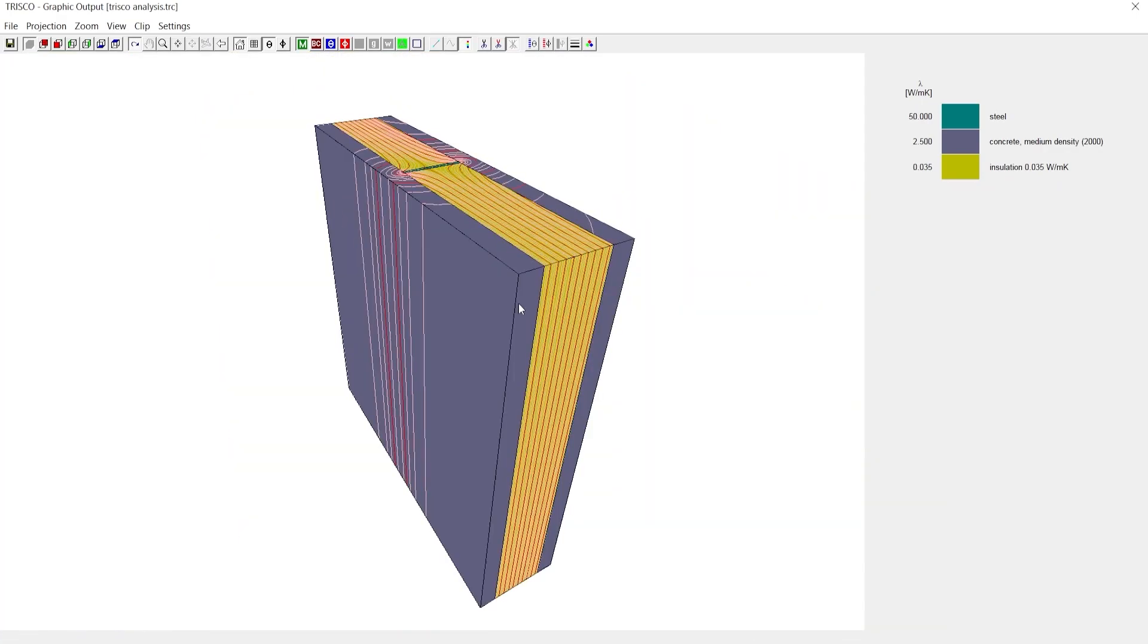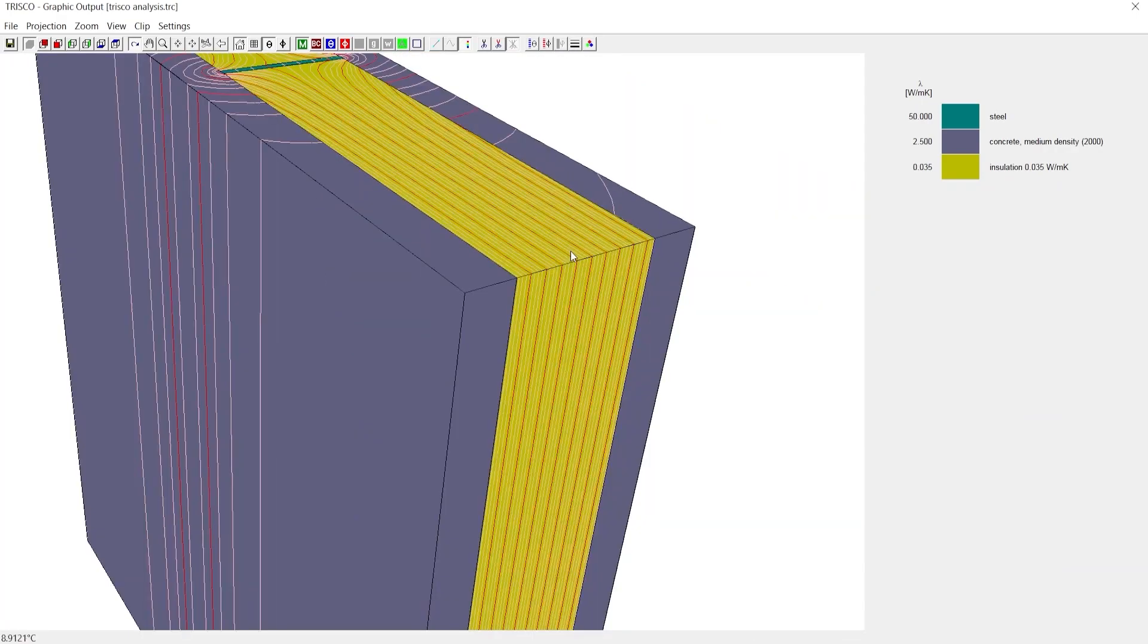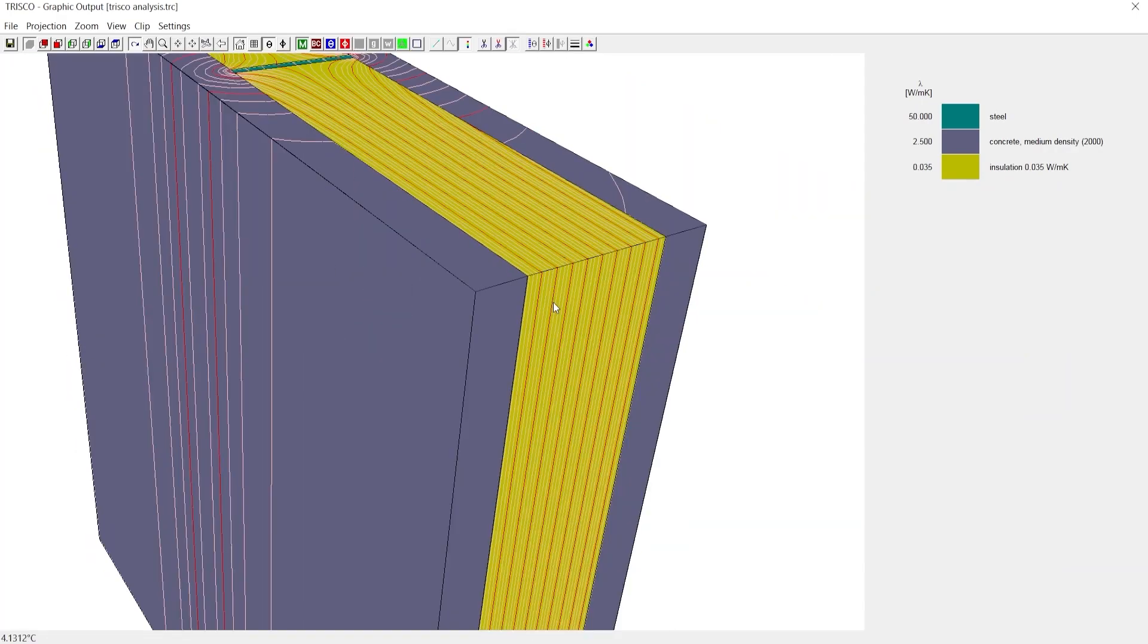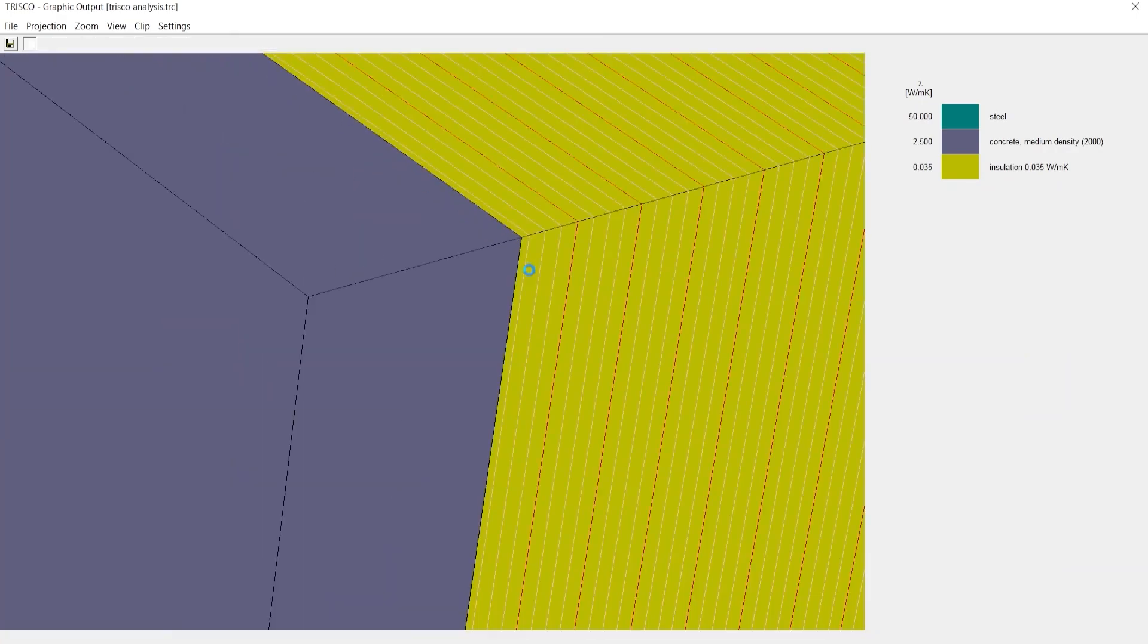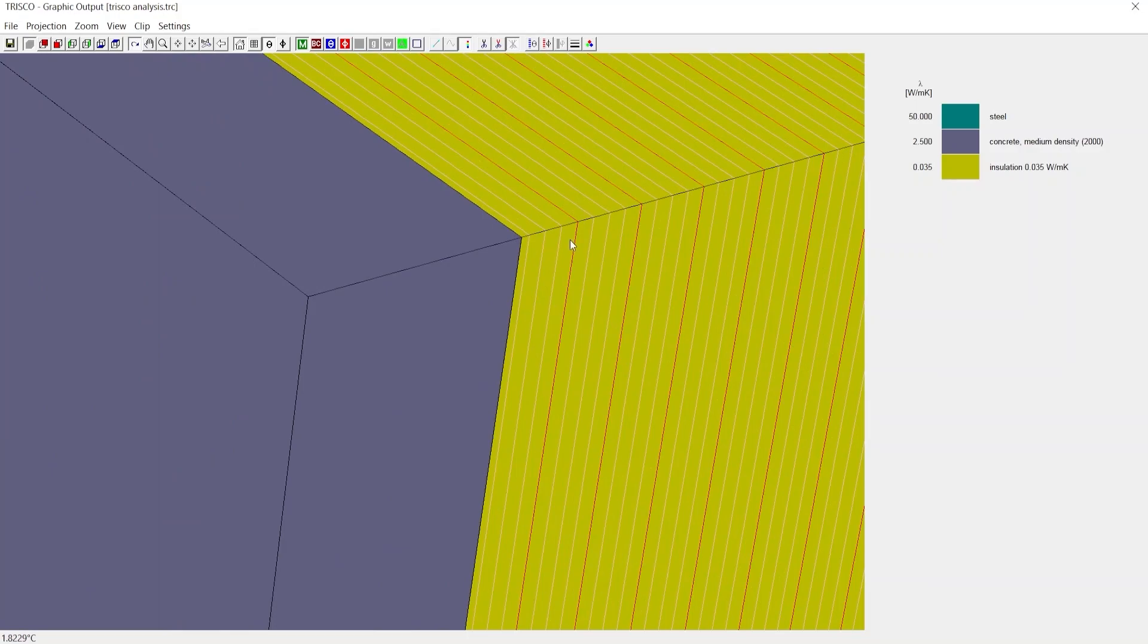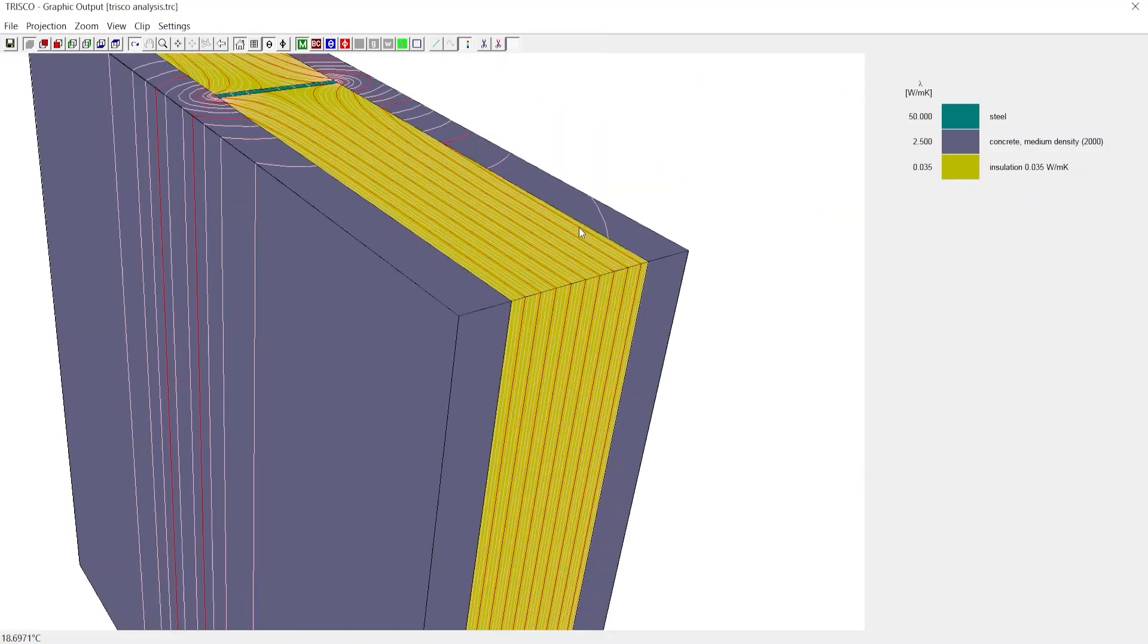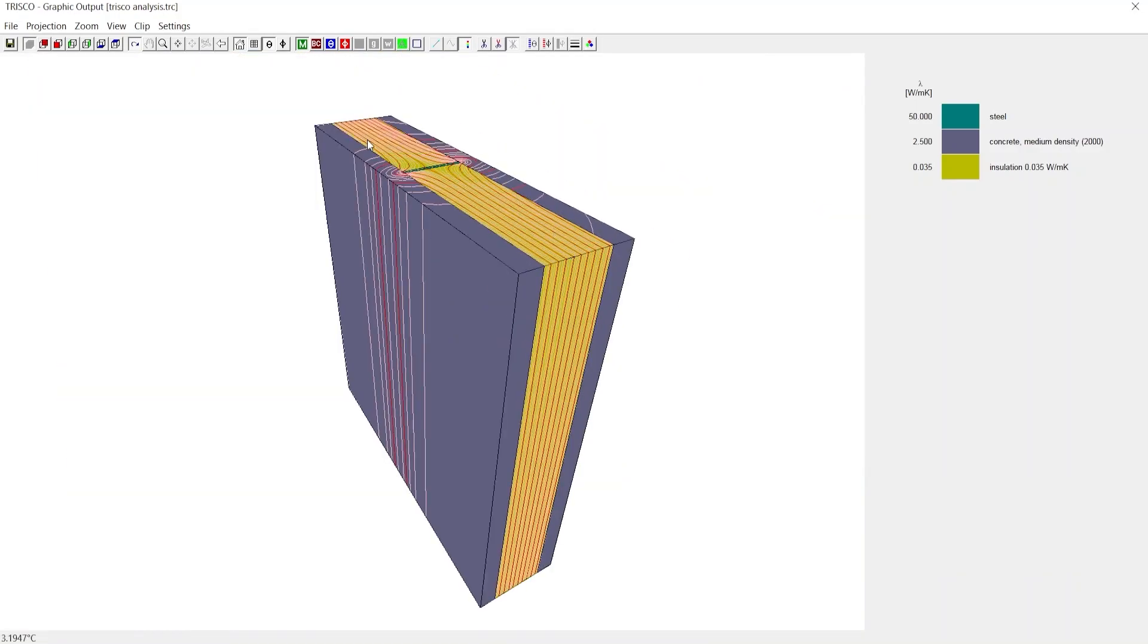We now see the temperature isotherms for an interval of 0.5 in light red and every 2 degrees in dark red. But we can't distinctly visualize a single value isotherm at 10 degrees because this overlaps with other isotherm lines. We can change the line weights or color of this line to be highlighted.